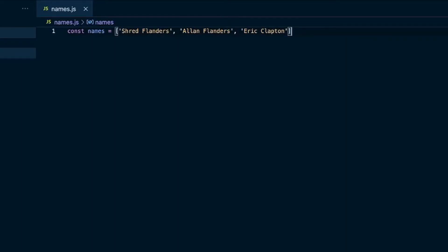In one of my first videos I showed how to order an array of names by last name. Someone commented asking what if there are multiples of the same last name — in which case it would just put those last names next to each other. To take it a step further, you might want to check the first name, and if the last names are the same, then go by first name.